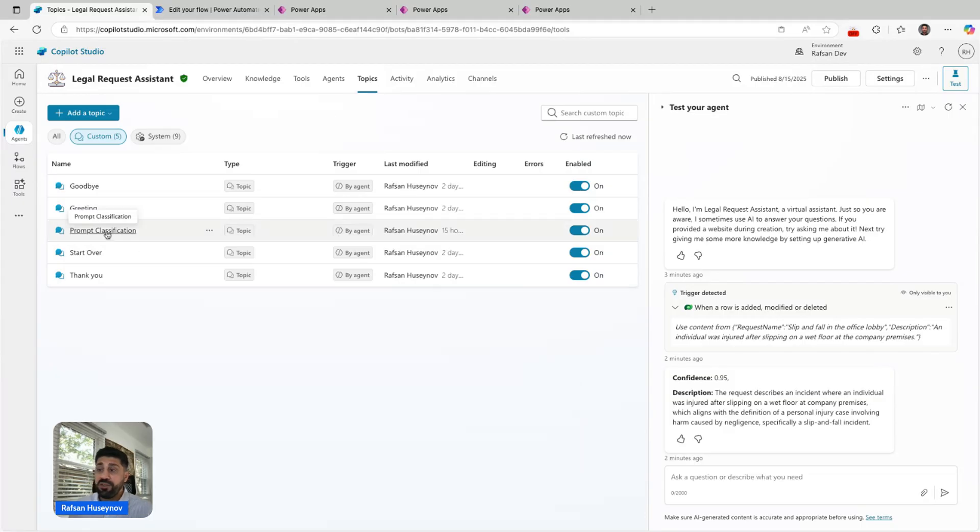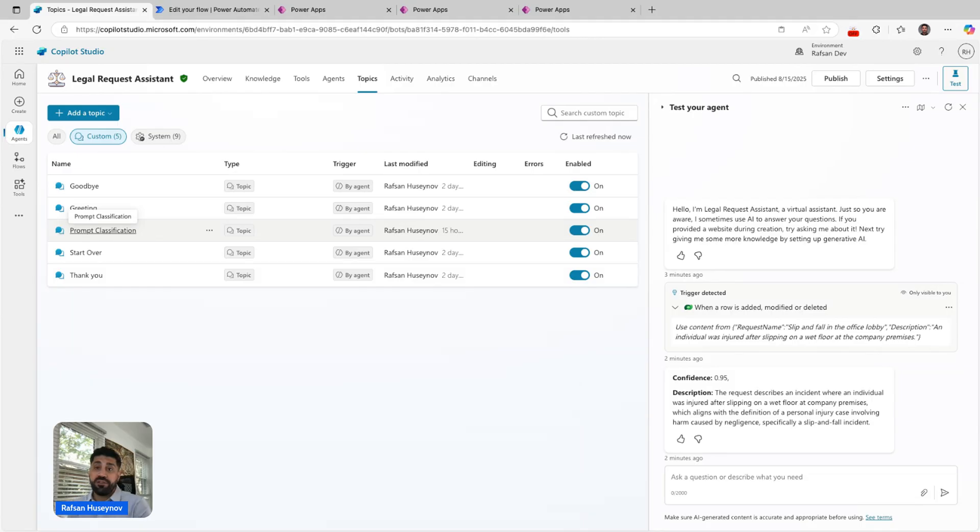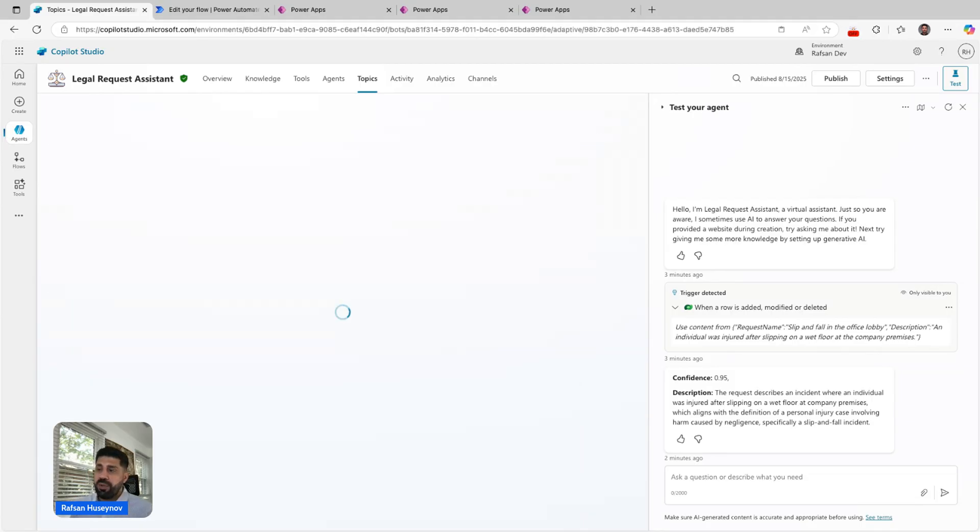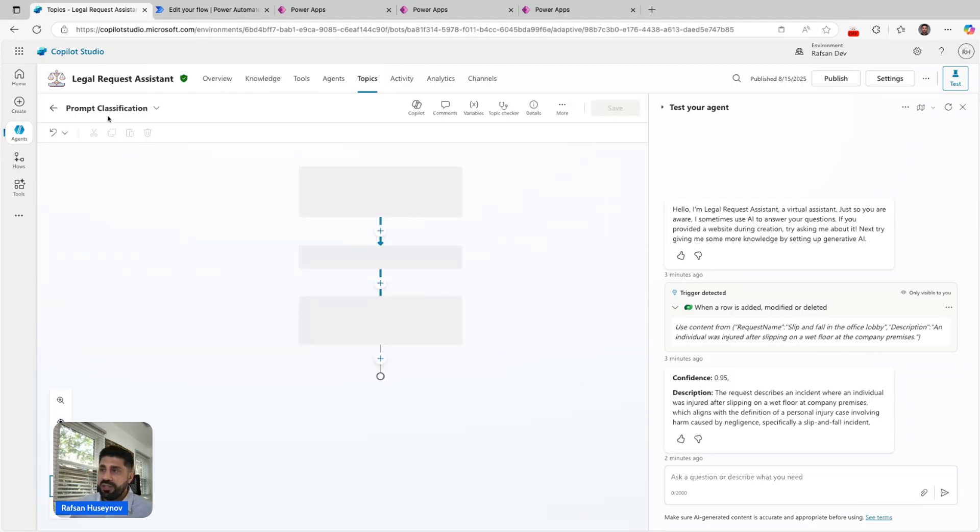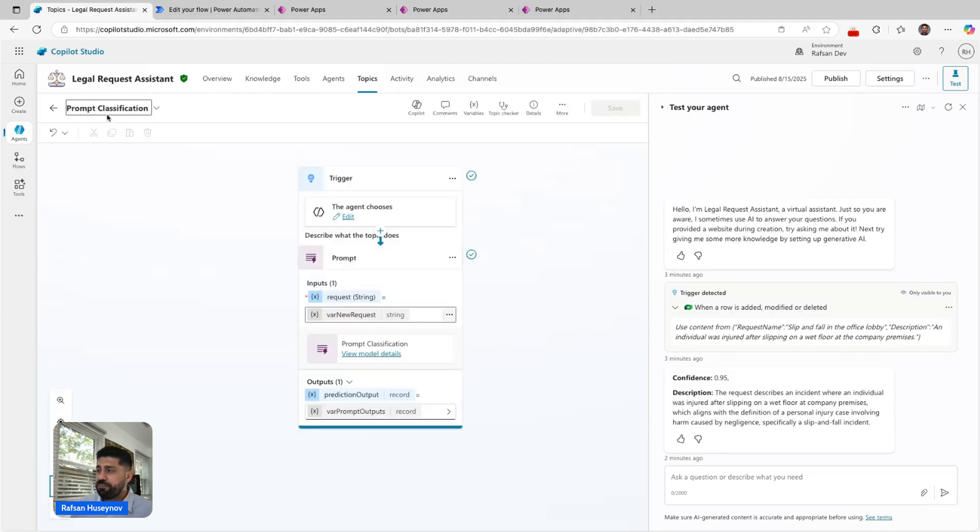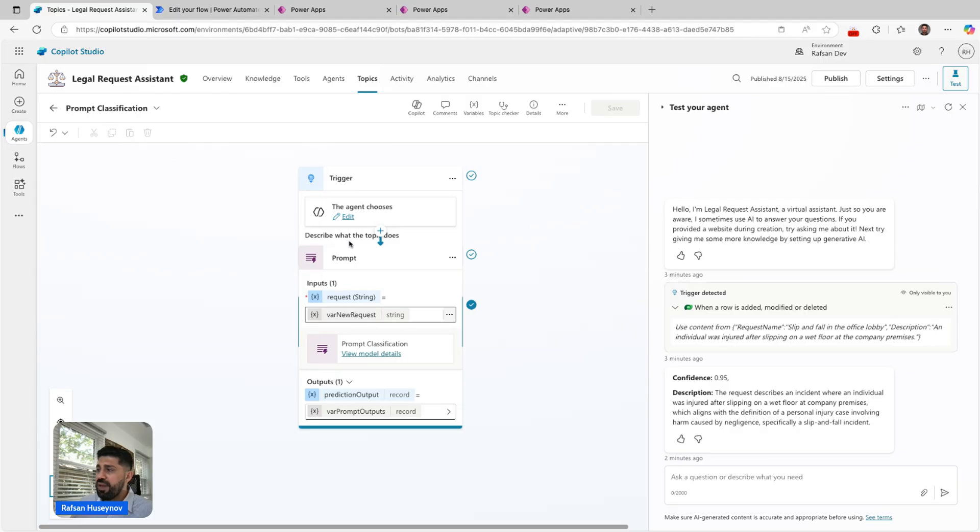This is very important because this is how we're going to pass those trigger payloads inside prompt tool. This topic is called Prompt Classification.